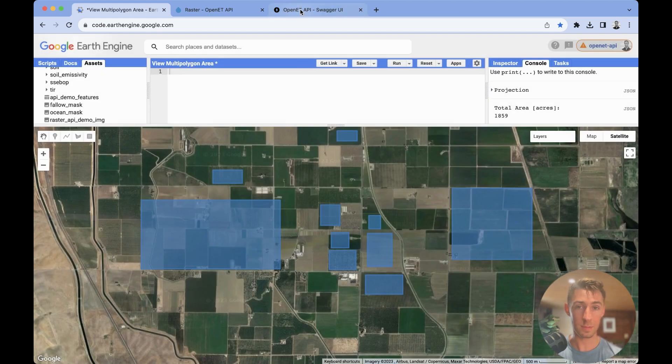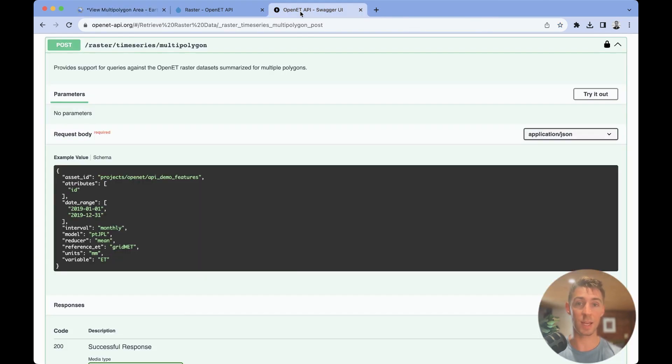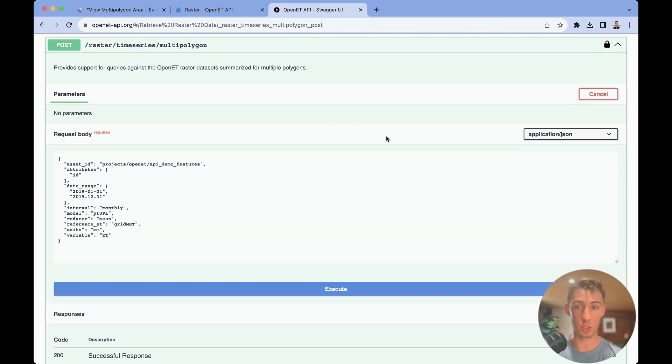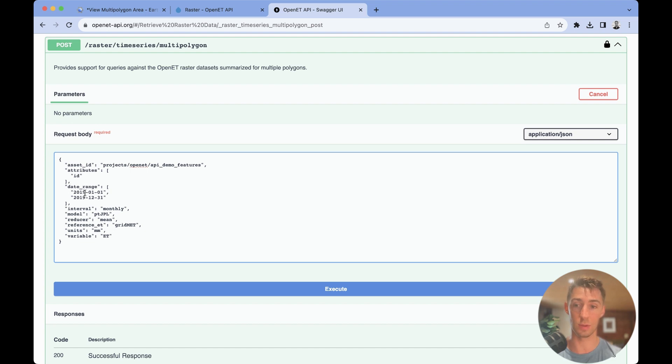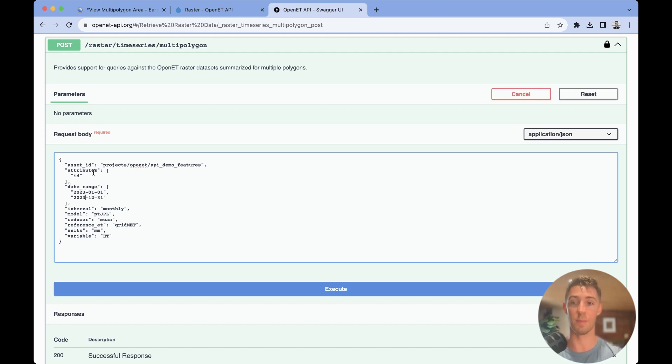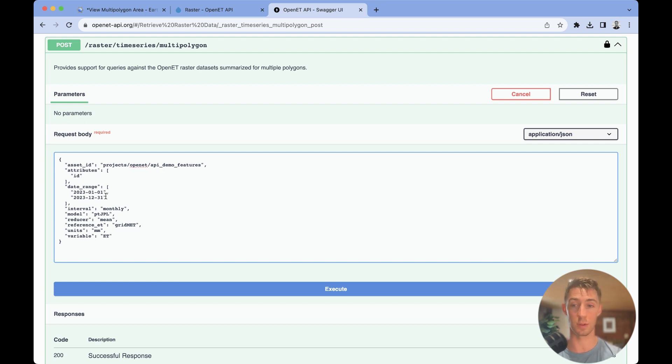Now, let's navigate to the Swagger API interface, and we can hit try it out. So I've gone ahead and pasted the asset here, and I've included the attributes that I would like to include there. And so that's just going to give us a comma in the CSV file. Each attribute you include will just be another column.